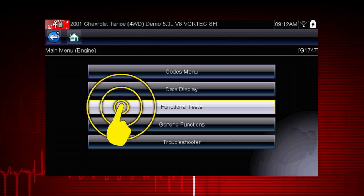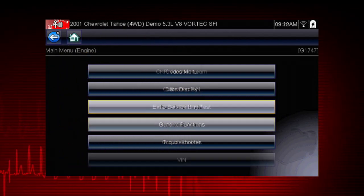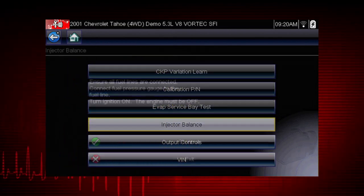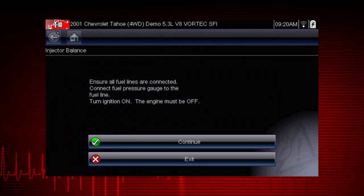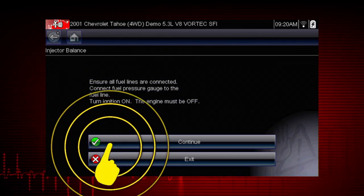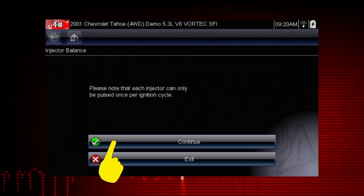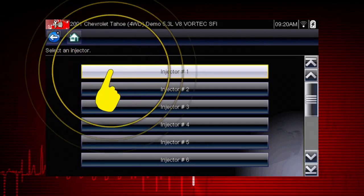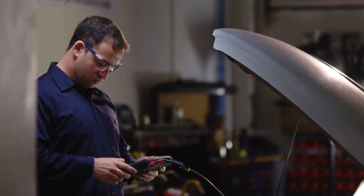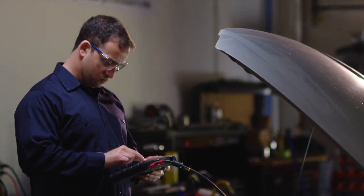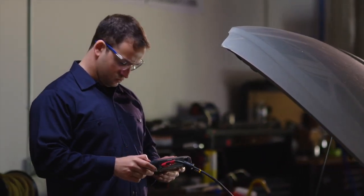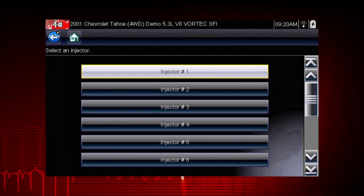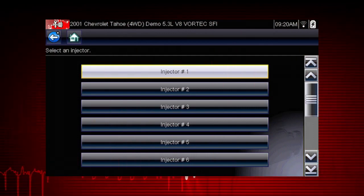From the main menu, select Functional Tests. Select the Injector Balance Test. The next screens give us step-by-step test instructions. Select Continue. Select each injector one at a time to disable it. If you are using a fuel pressure gauge in conjunction with the test, compare pressure drop between cylinders. Select an injector once to deactivate and again to activate.